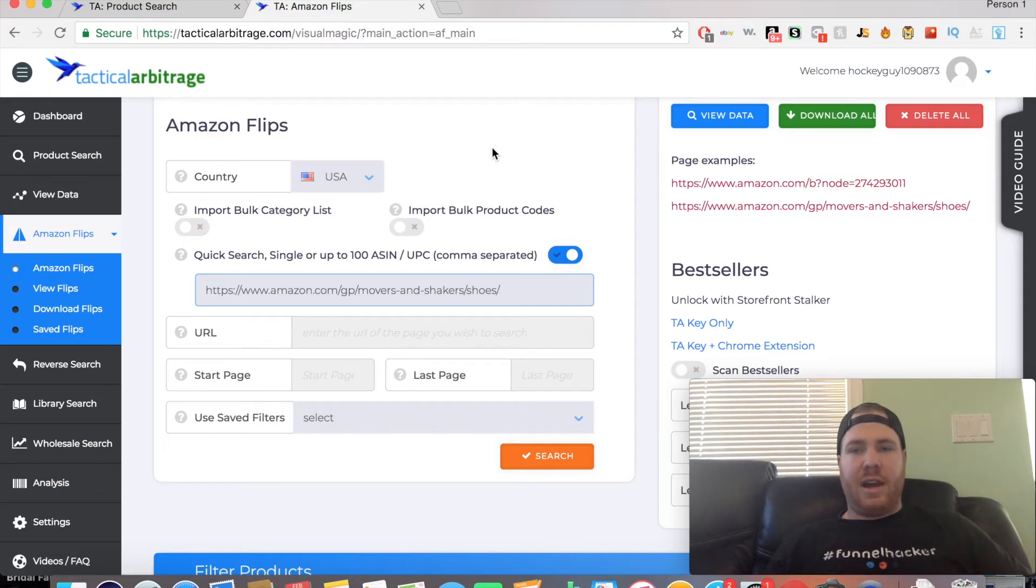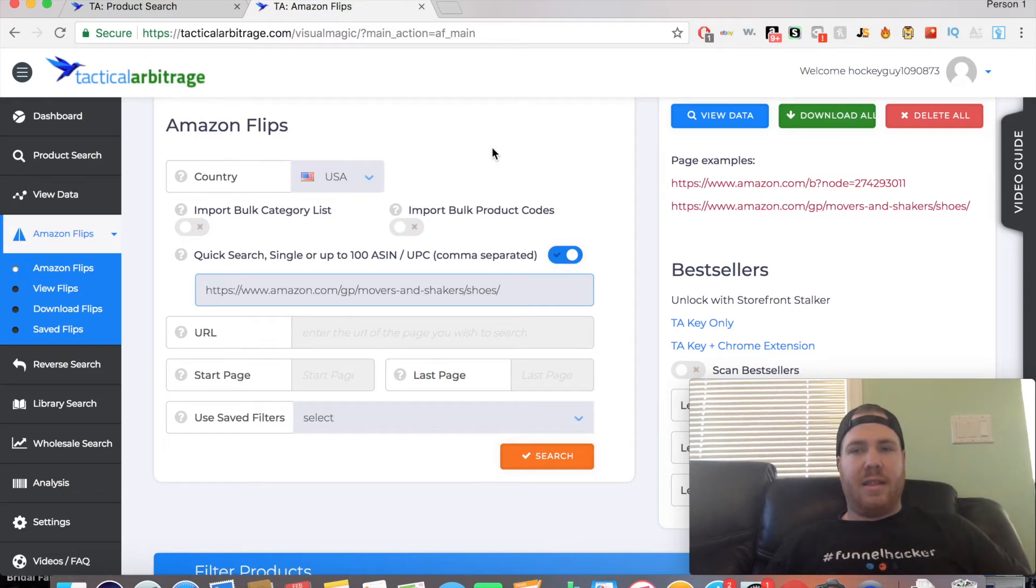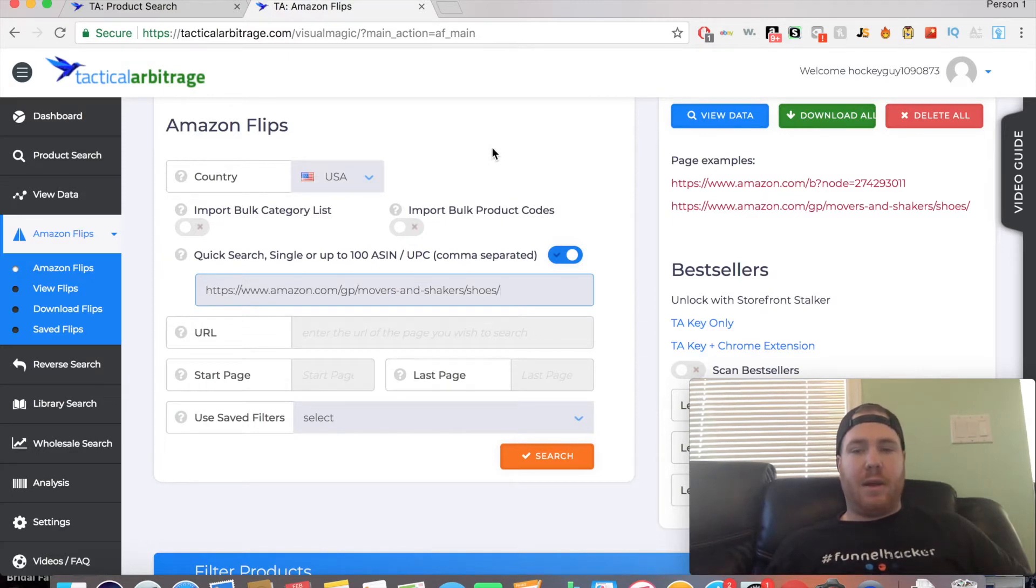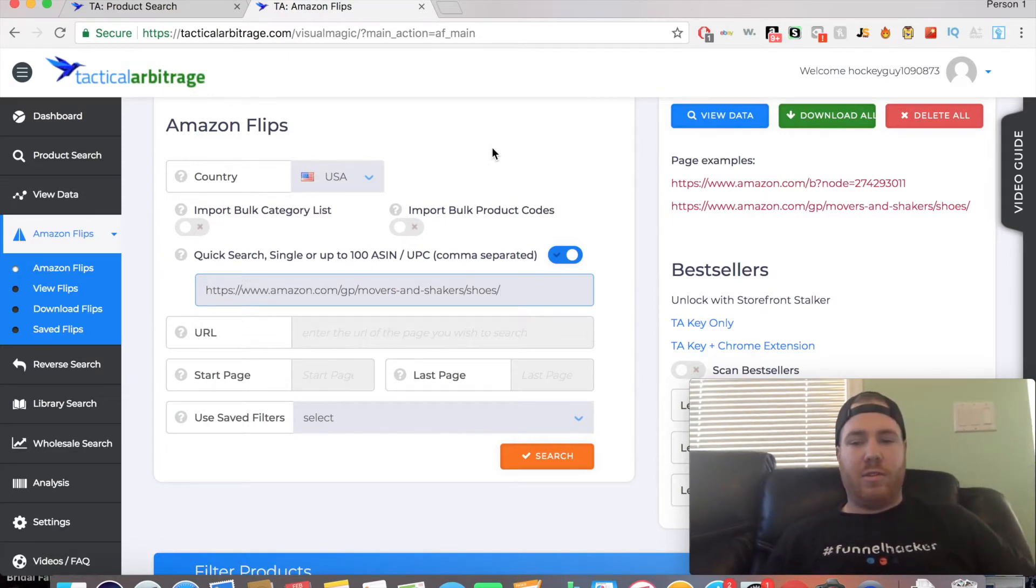Products that are on sale now. When you purchase them on sale, the price will go back up, and at that point it'll be a profitable product for you to sell.